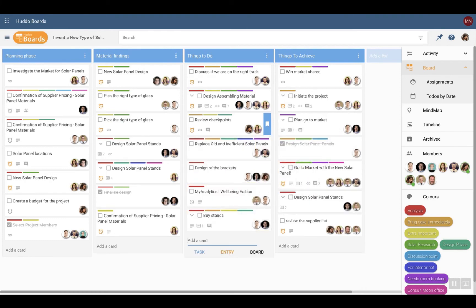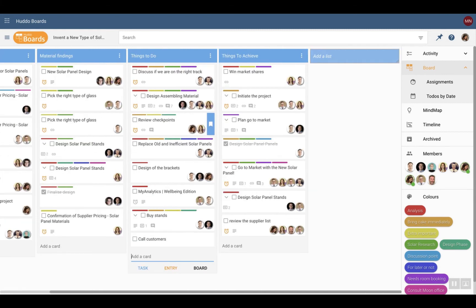Add a new task by clicking add card, type the name of the task and press enter. Add a new list by clicking add list, give it a name and enter.